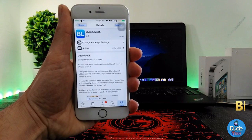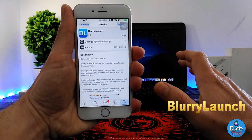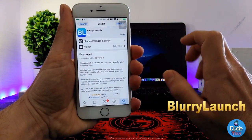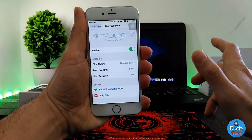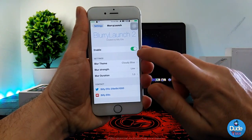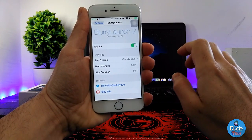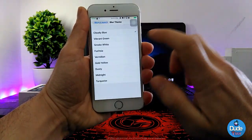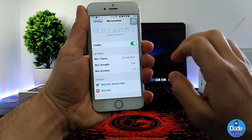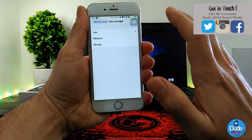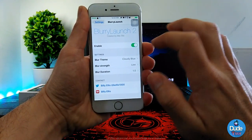Blurry Launch — when you download the tweak, it's going to provide you with a blur or effect when you open or close any application. Under the settings, when you download the tweak you need to enable the switch. It provides a blur theme — you can switch between different themes with color, and choose the blur intensity: low, medium, or strong.